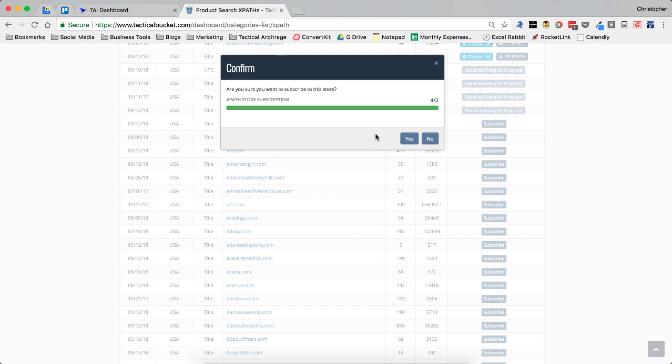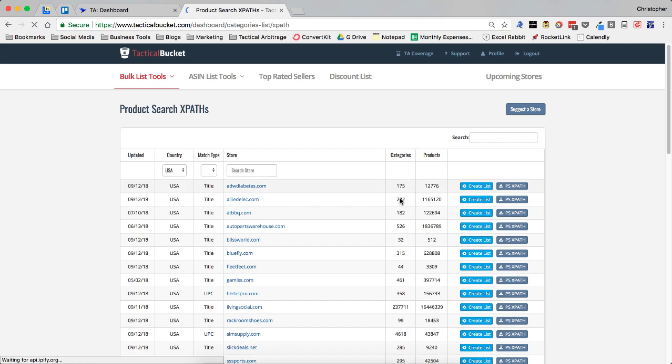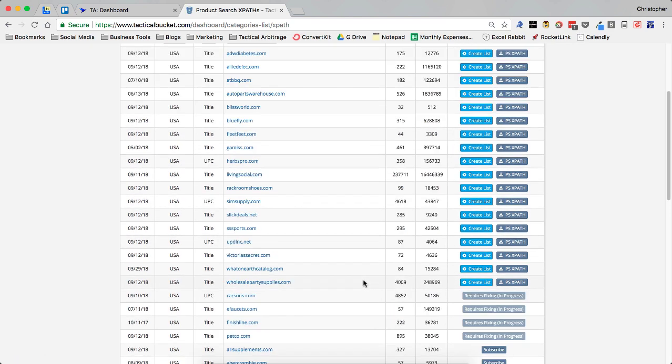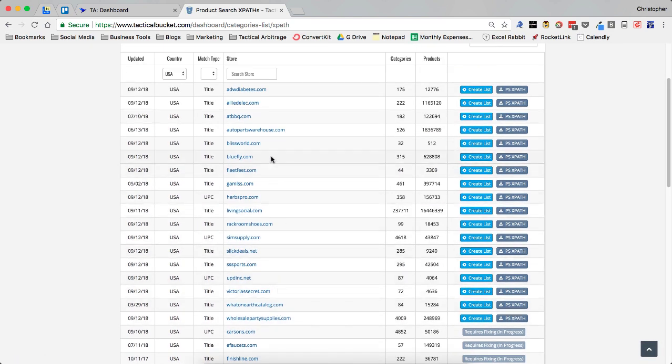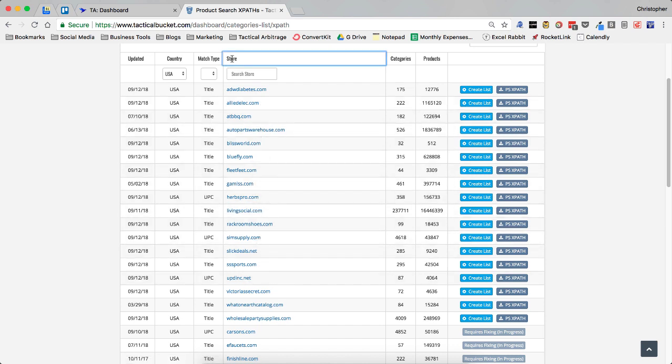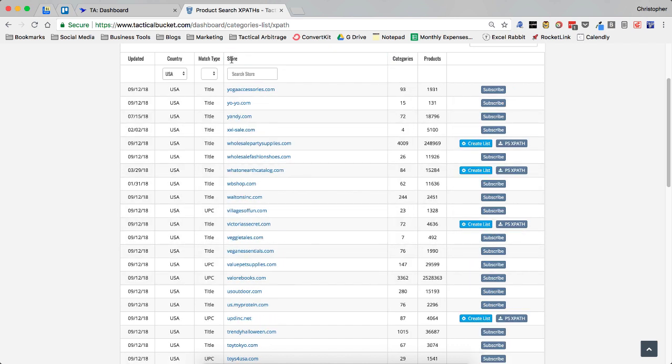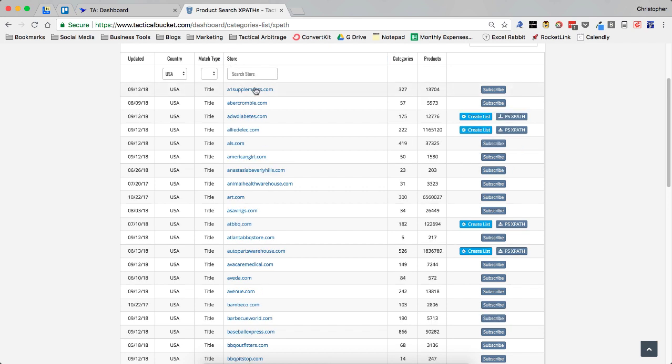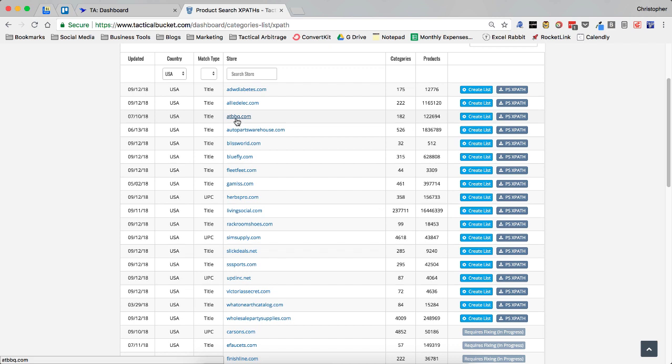Now, once I have this confirm box up here, I'm going to click the yes button. And then this is going to move my XPath site up here. And it's always going to be in alphabetical order unless I decide to change it. You can see that I can do that up here. But I'm going to have that alphabetical. There we go. Alphabetical with my XPaths up top. See ATBBQ.com here.